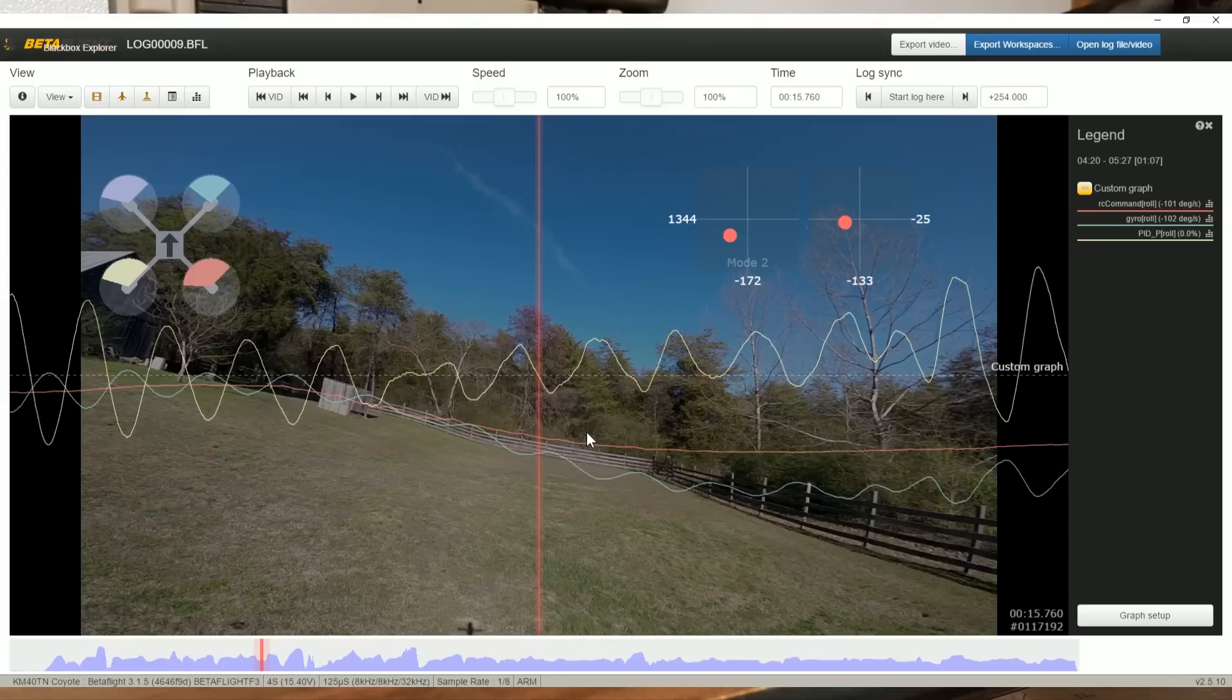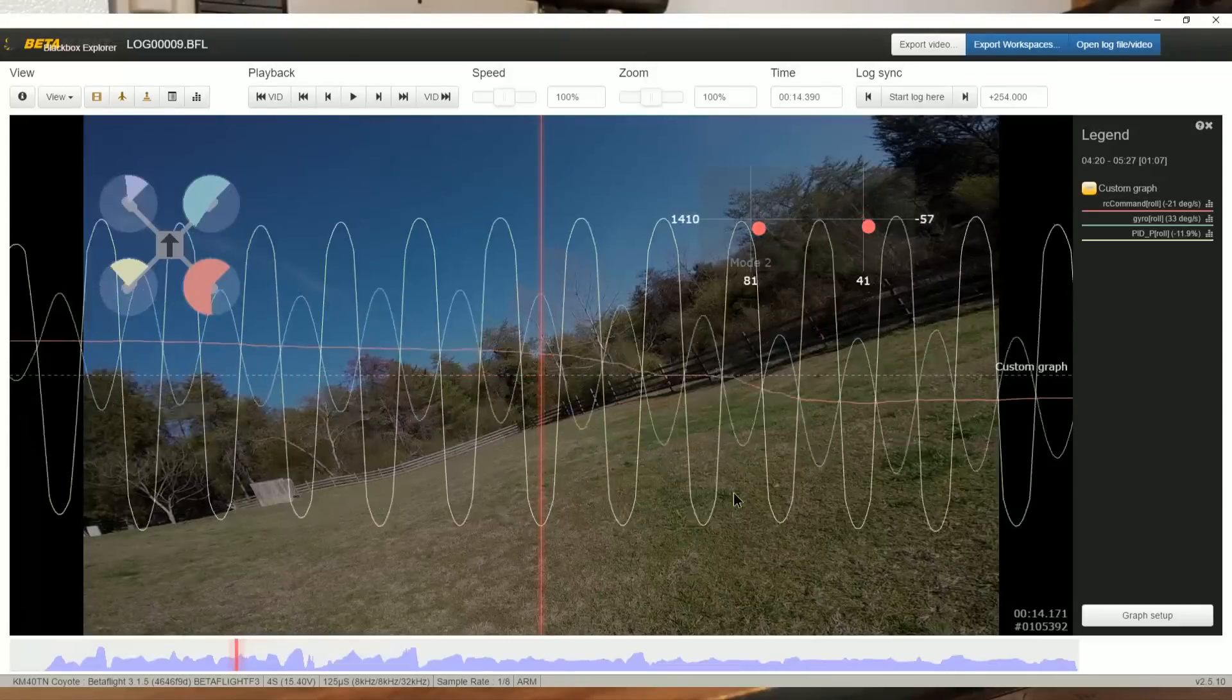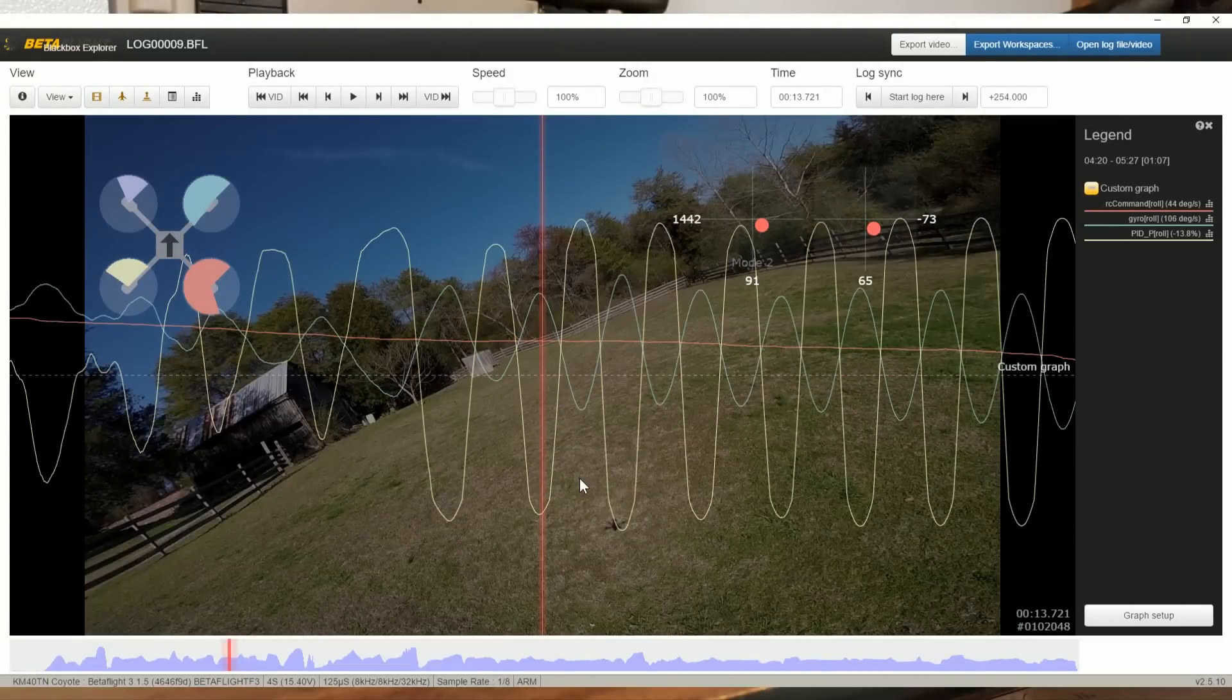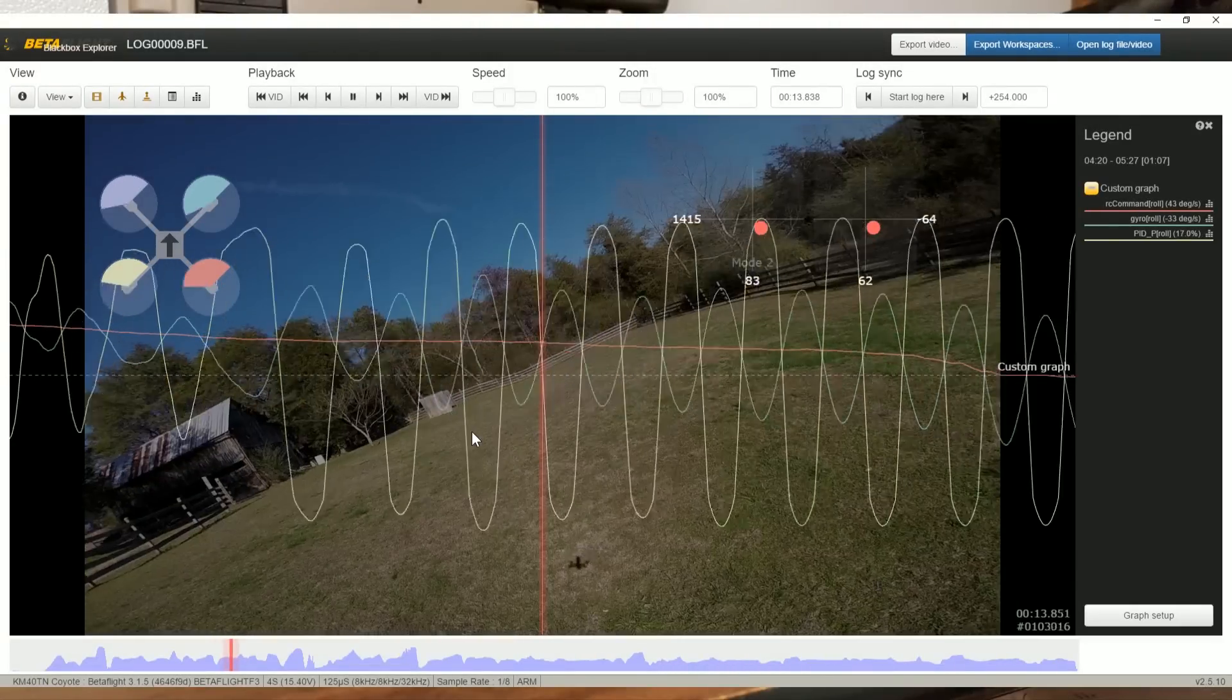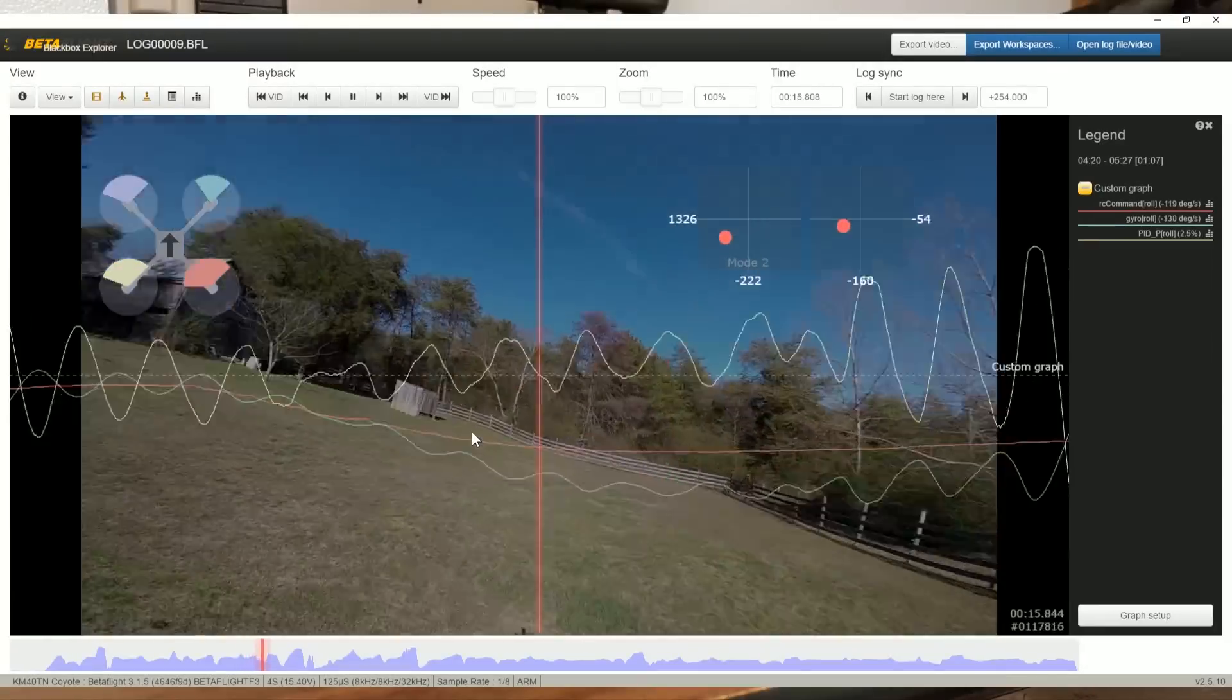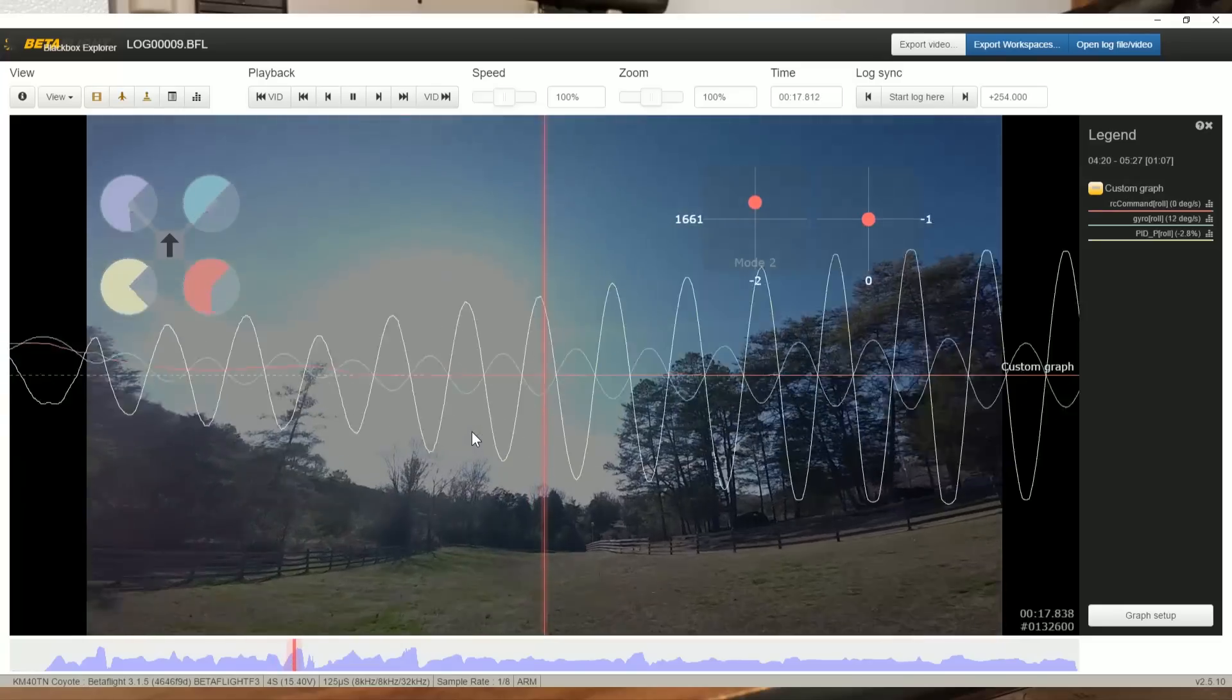And there, you see, I left the throttle up there as I normally would. And you can see that there was no sign that this oscillation was ever going to settle down until I backed off the throttle. A clear sign of excess p-gain.